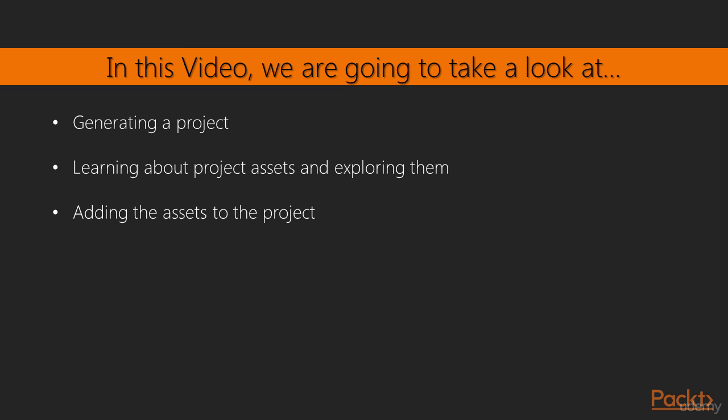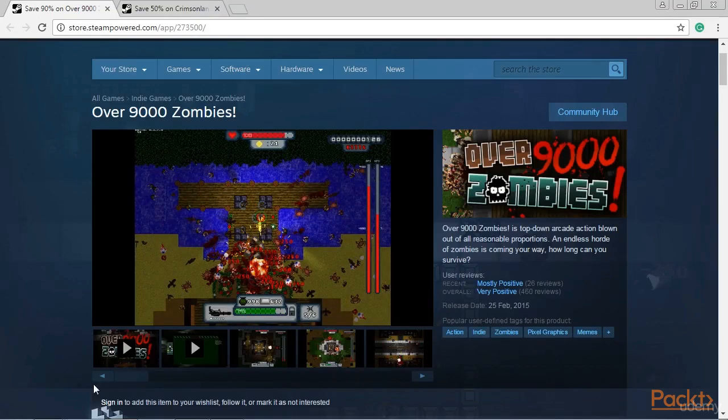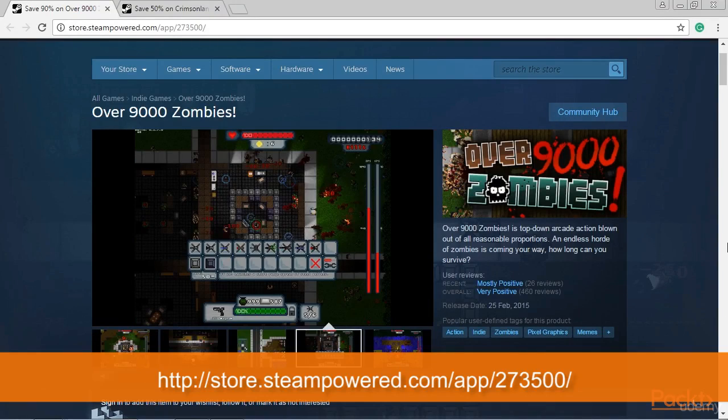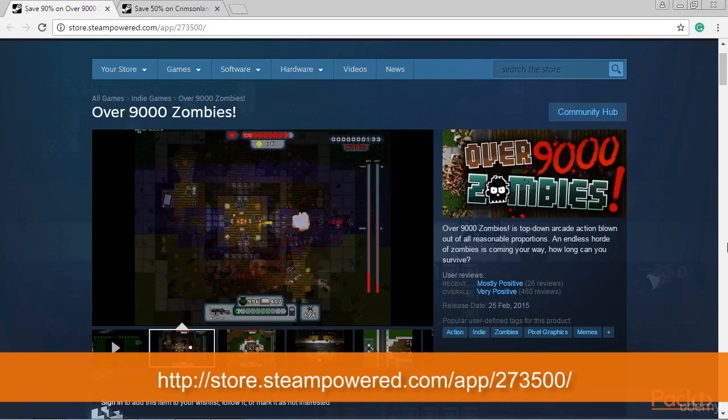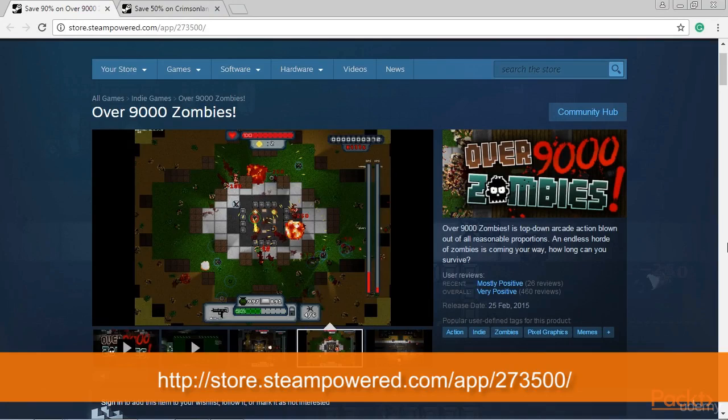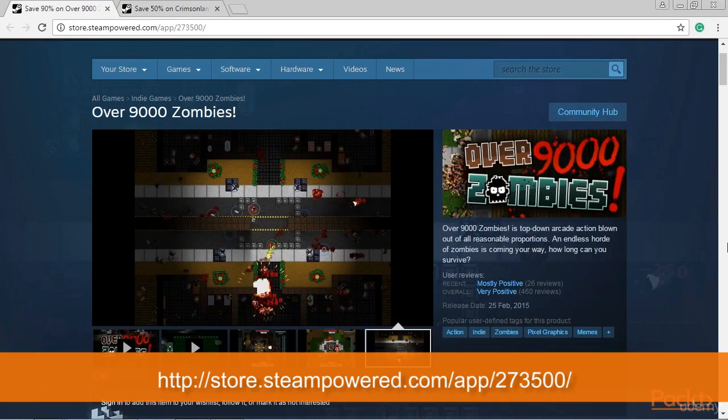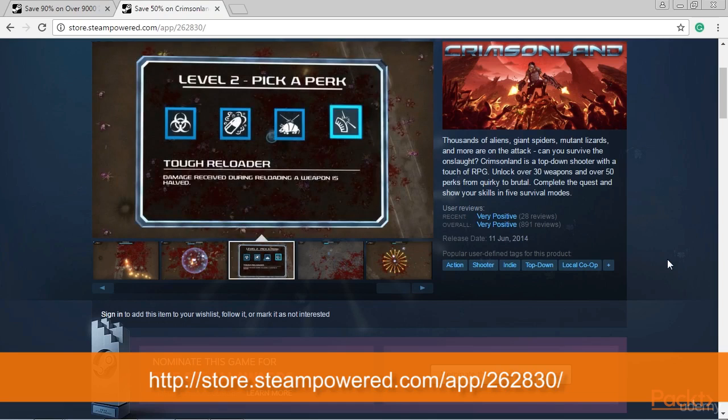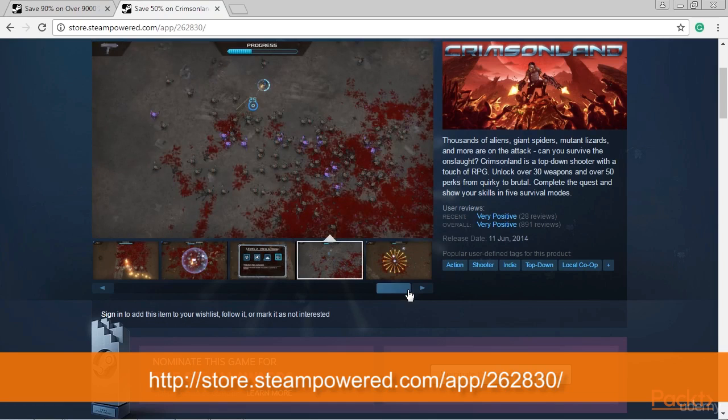In this video, we are going to take a look at where we are going to generate a project, learn about project assets, and explore them. Then we will add the assets to the project. At this point, if you haven't already, I suggest you go and watch a video of over 9,000 Zombies and Crimson Land game. Our game will obviously not be as in-depth or advanced as either of the examples, but we will have the same basic set of features and game mechanics.